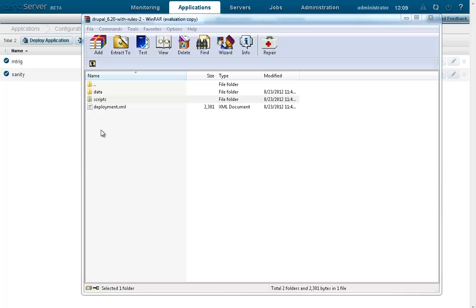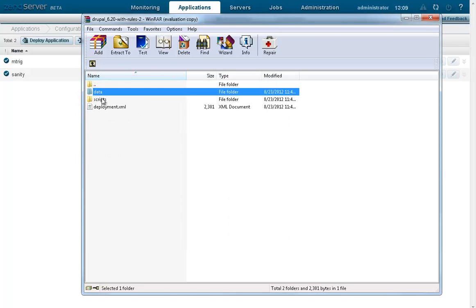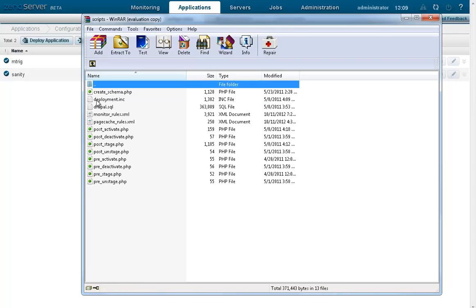Typically, a XenDeployment package contains three parts. The data folder, holding all the source code of your application. The deployment.xml, a descriptive file describing all necessary information in order to deploy your application using XenDeployment. And the scripts folder, containing any additional hook scripts you would like to use during the deployment.